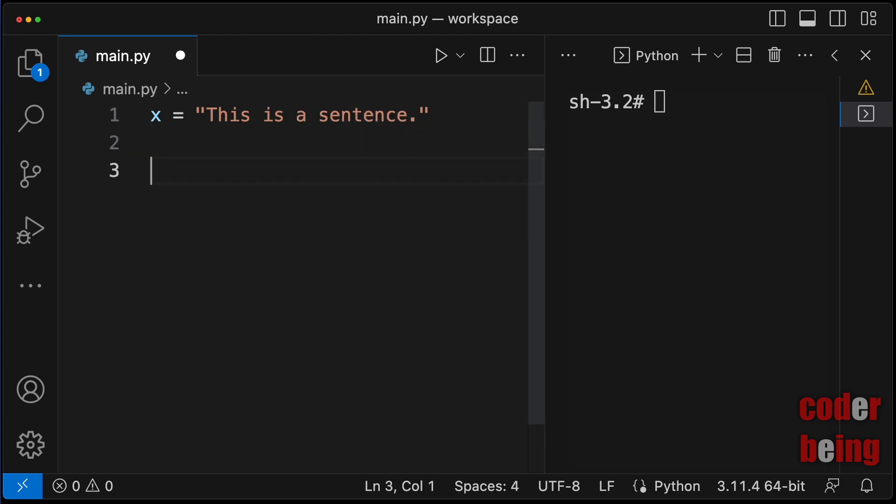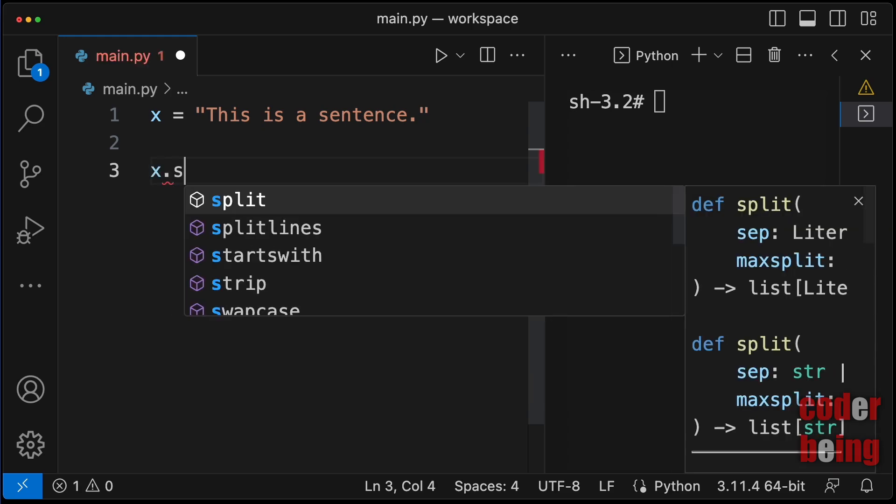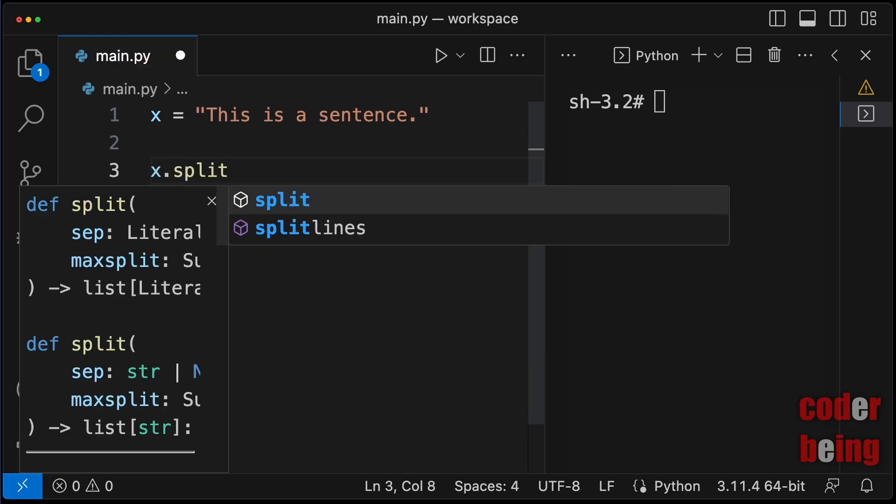Split the string into words. Call split method on the string, x, and pass no argument.